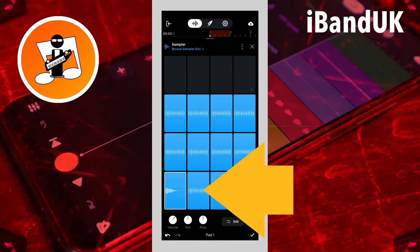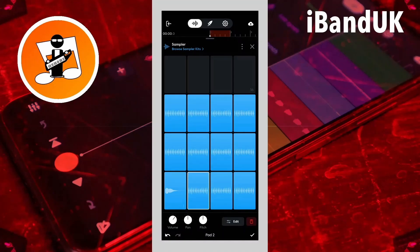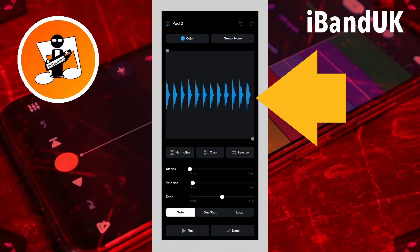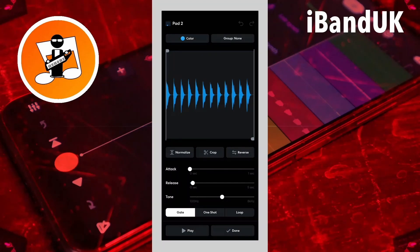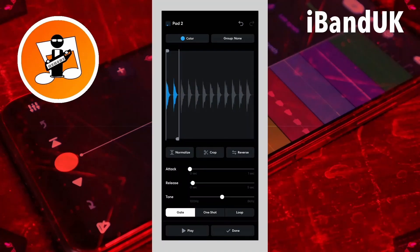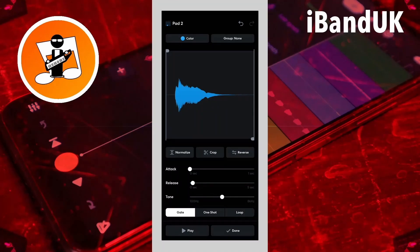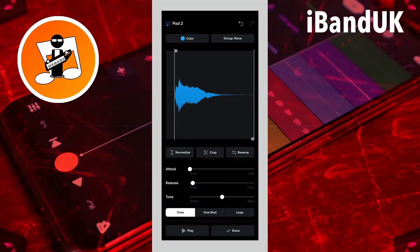Now tap on pad two, tap on edit. This time drag the trim markers so all the samples except the second one are greyed out. Then tap on crop. You may need to move the trim markers again so there is no gap at the beginning of the sound, and tap on crop again. Then tap on done.